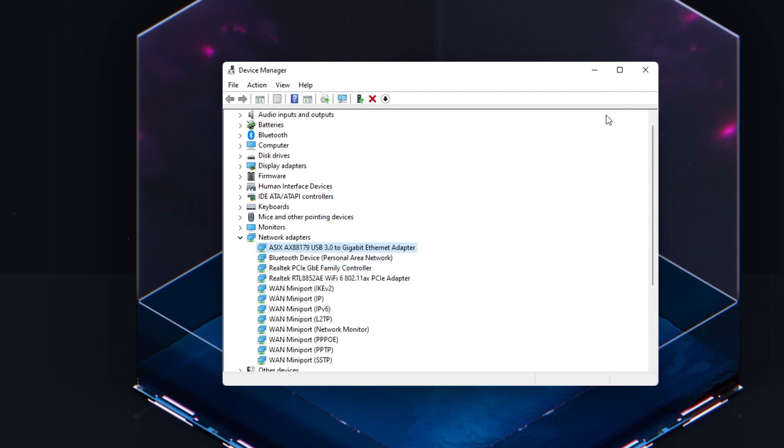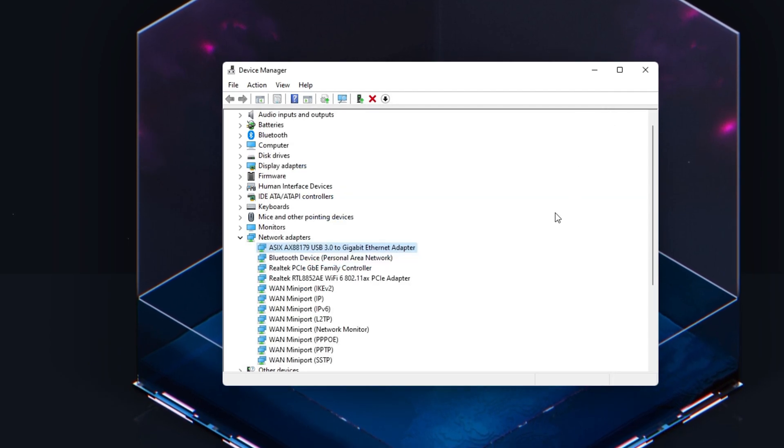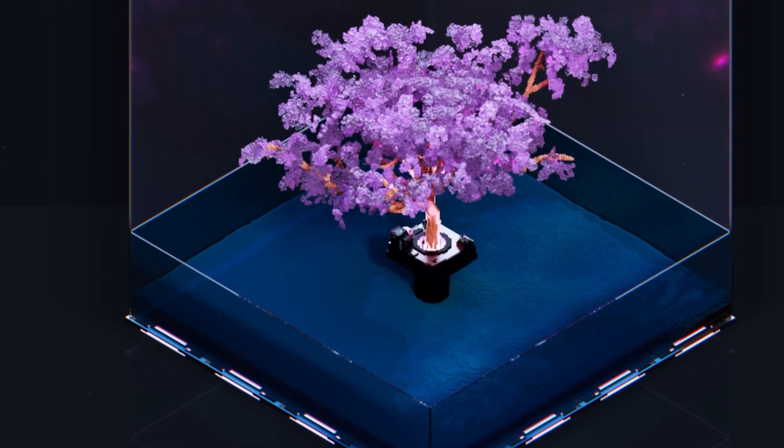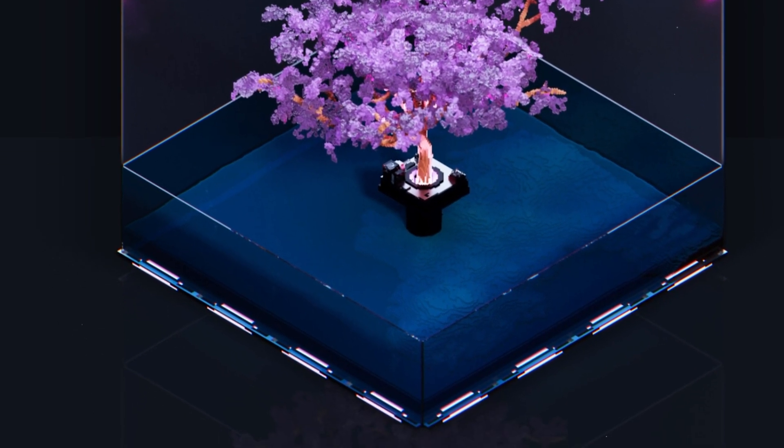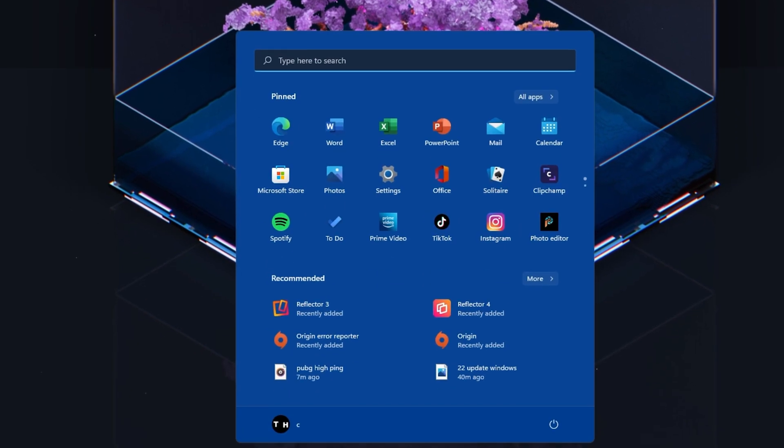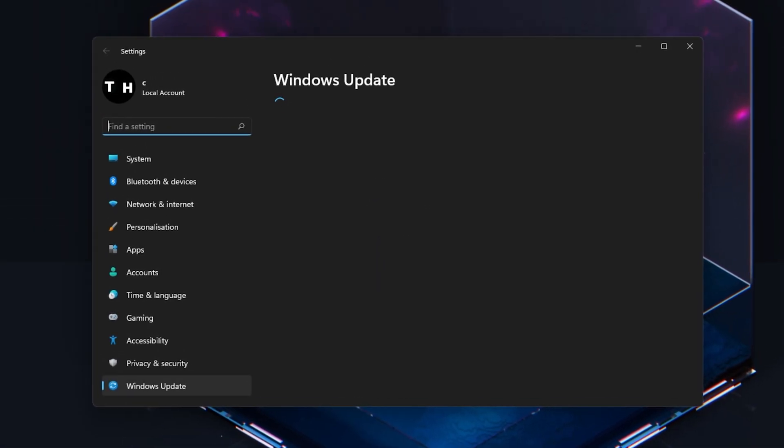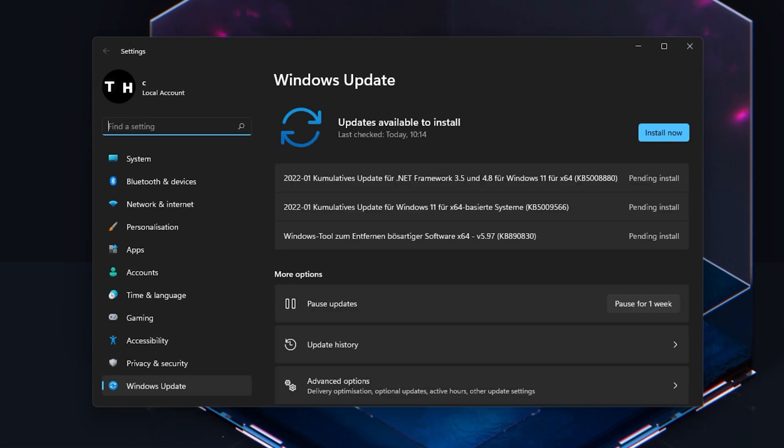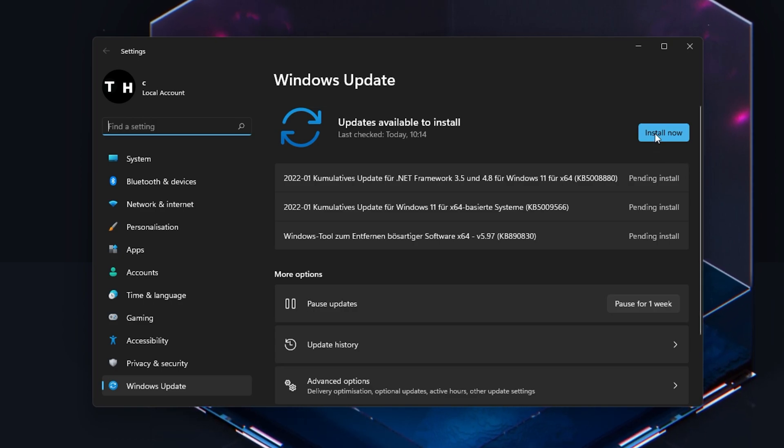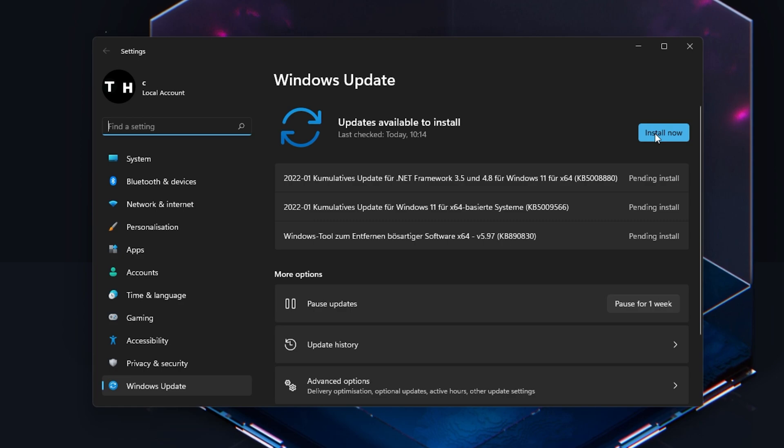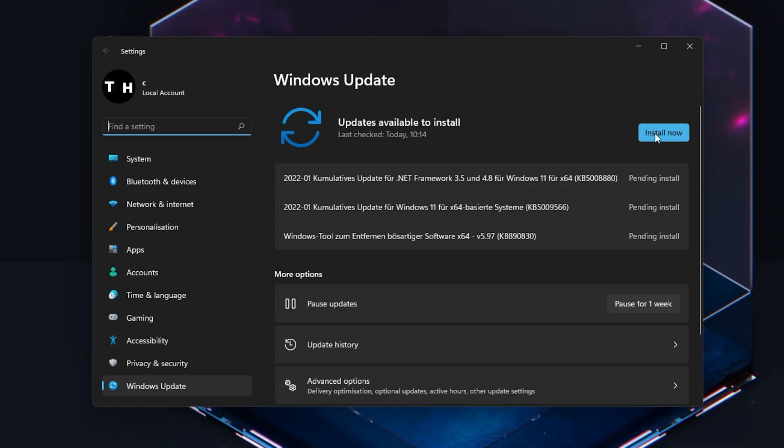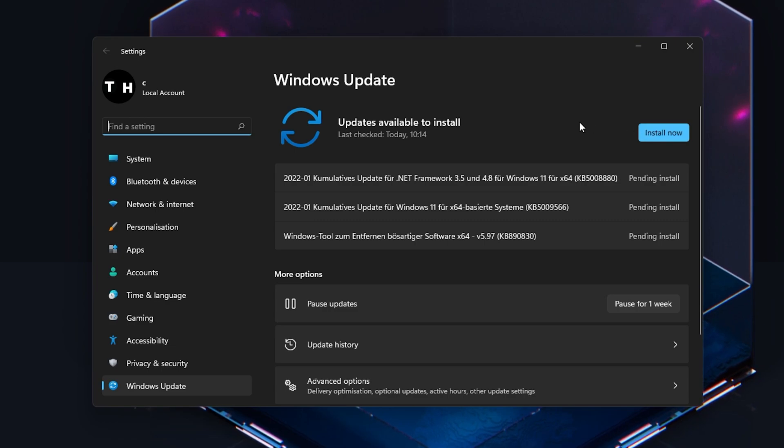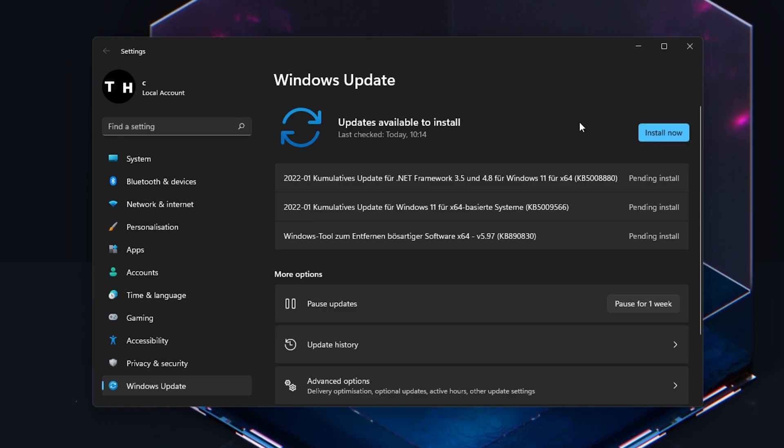You should also make sure that your Windows 11 version is up to date. Search for Update to open up your System Settings window. Click on Check for Updates, Download, or Install Now. And make sure to restart your PC after making all of these changes to your OS.